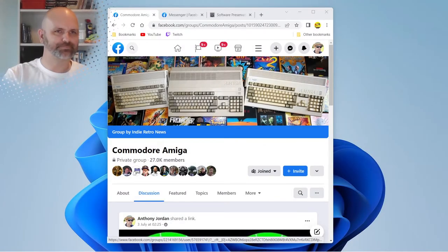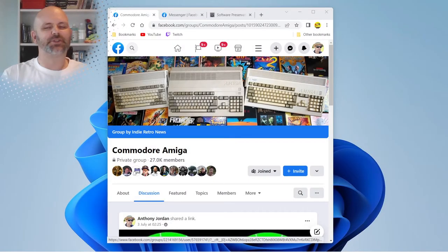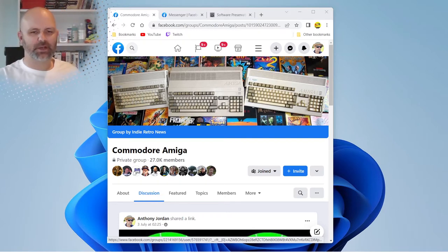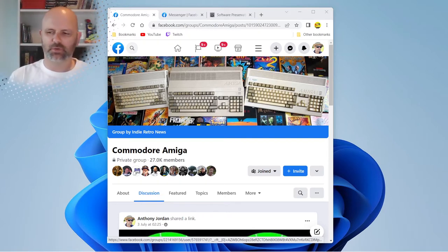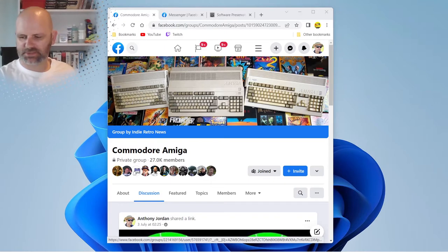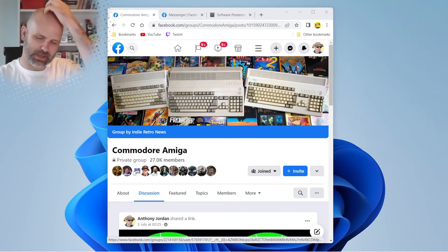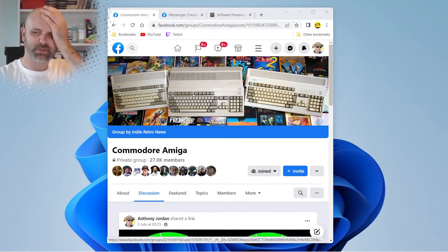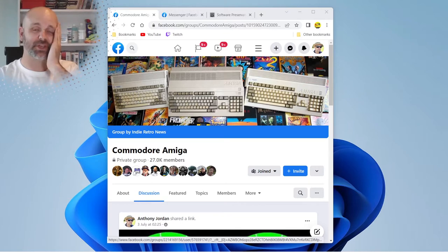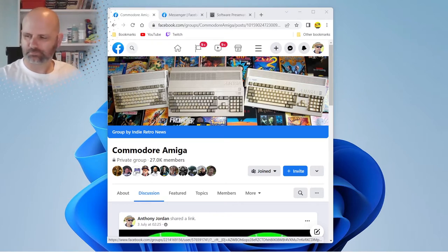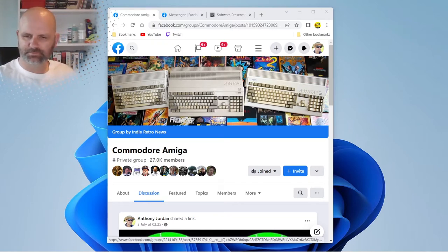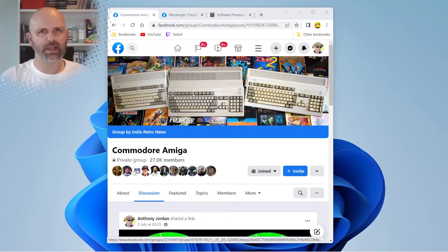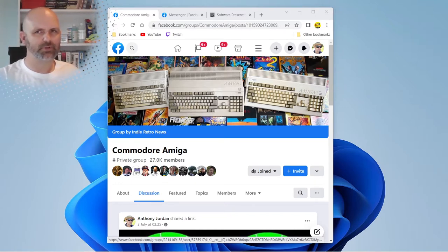Good evening. Tonight's going to be more of an update on the last video. On the last video we looked at cleaning a disc and diagnosing why it was faulty. It turned out the disc was clean.